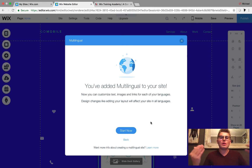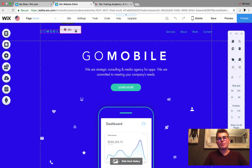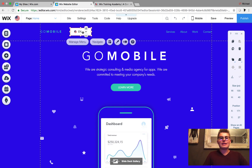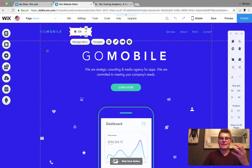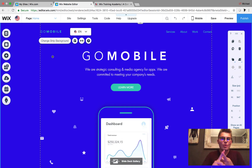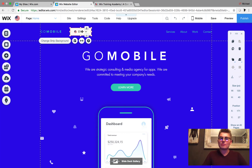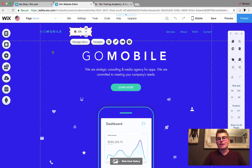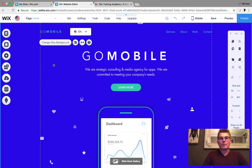Now we've officially added multilingual to your site. We click Start Now, and we'll see our flag menu appear up here in the header — very nice, with flags for the corresponding languages. For a lot of you, this is something you've really been needing and wanting, and they've even updated the look and feel of this language menu.